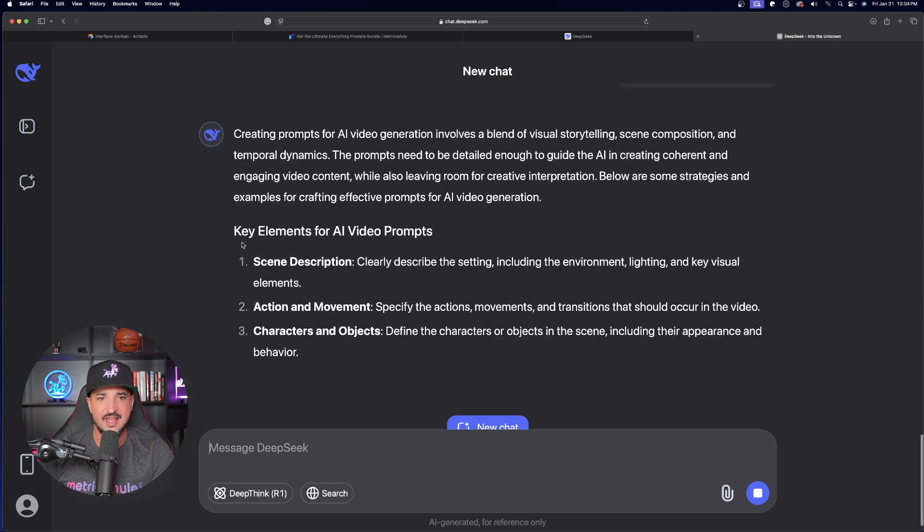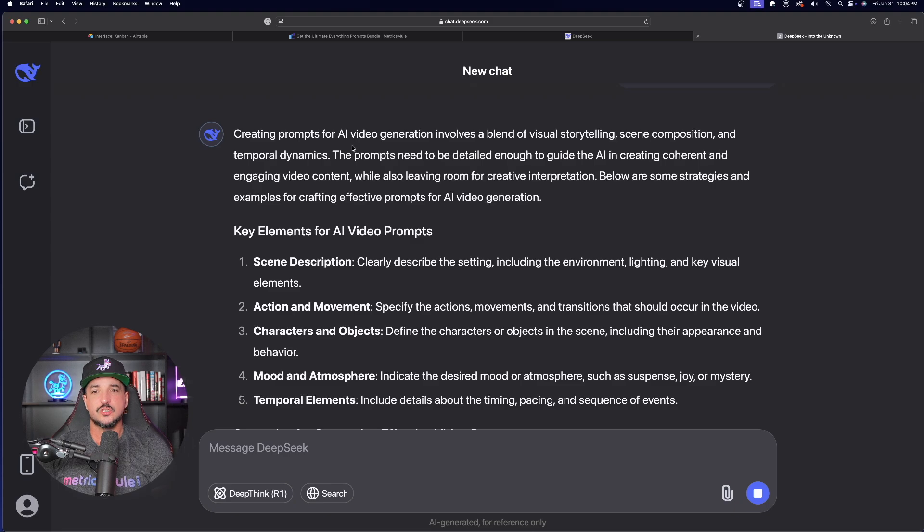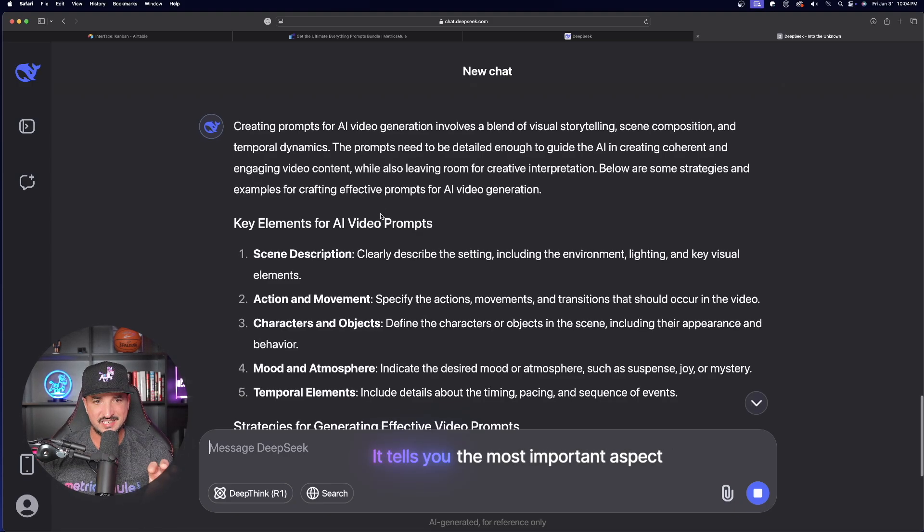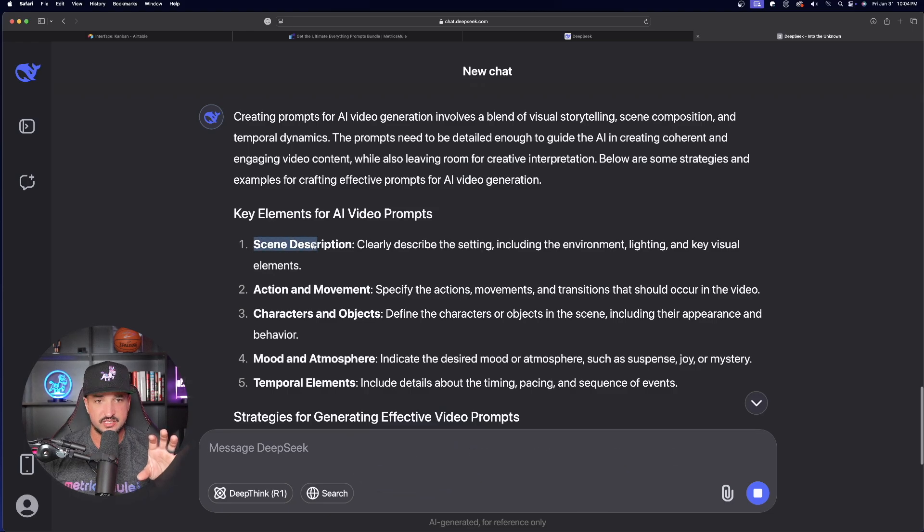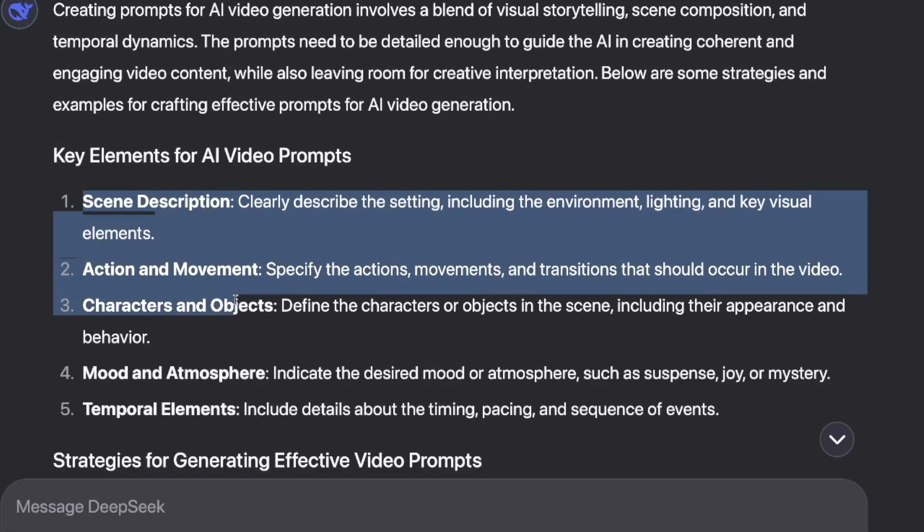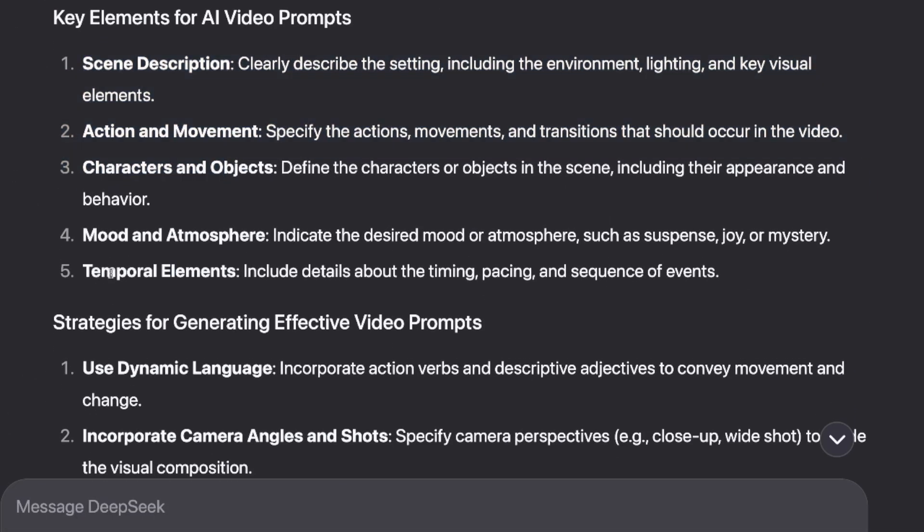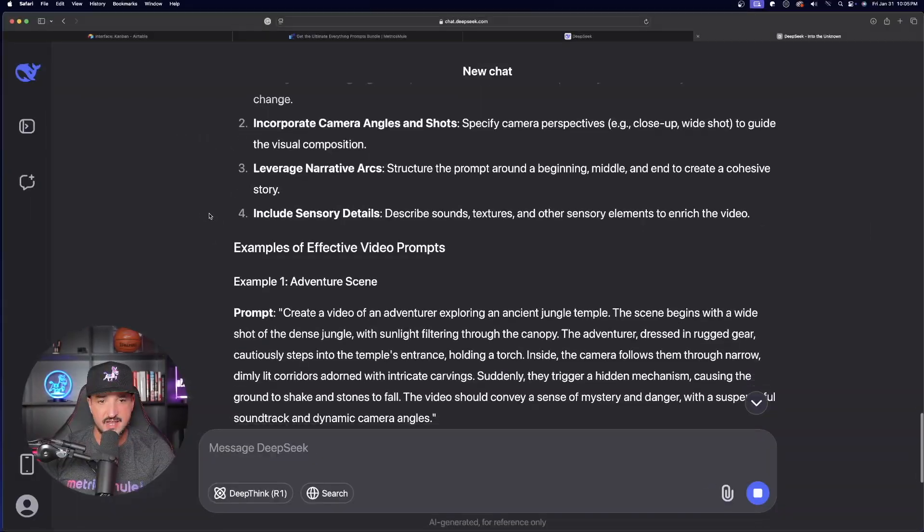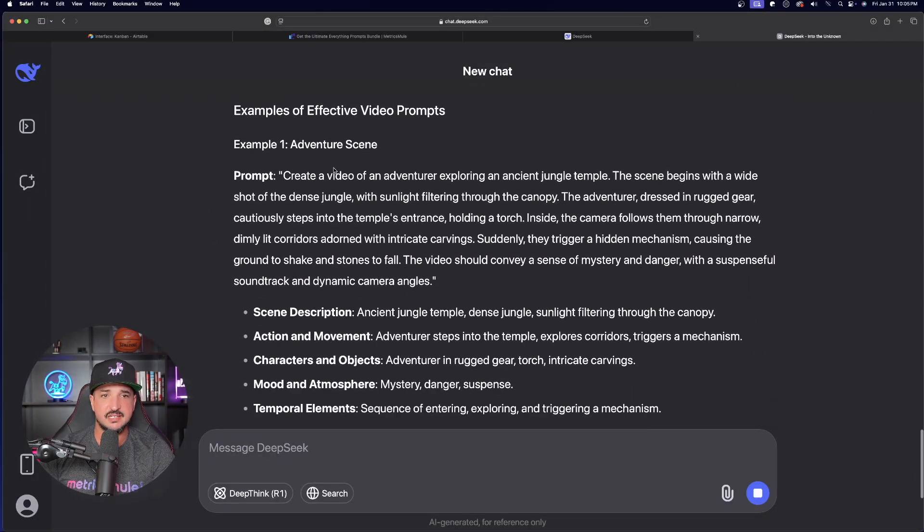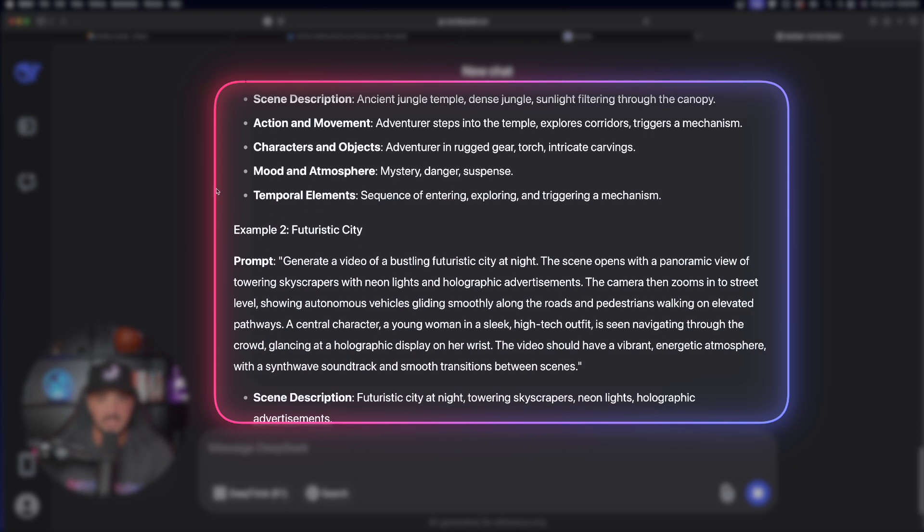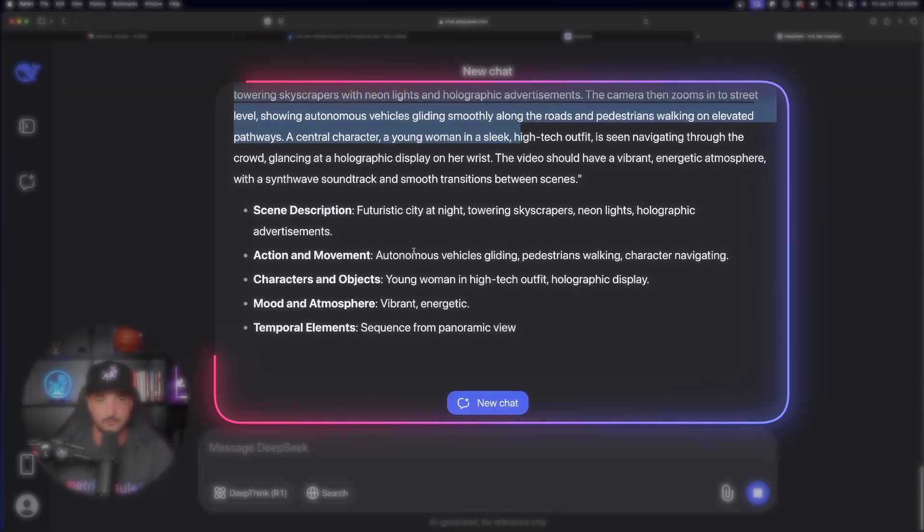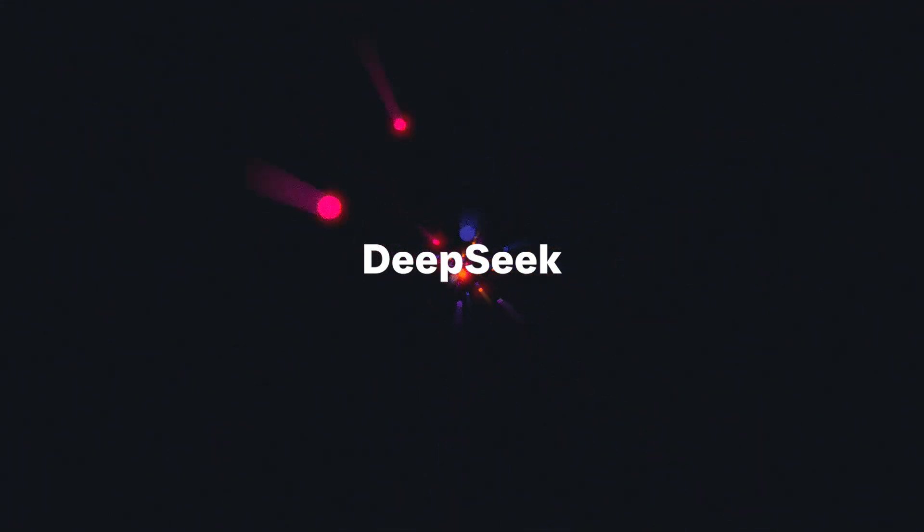Create prompts for AI video. And hopefully it's going to take the same exact steps it gave me up here and do something similar. And then here we go down here. Key elements for AI video prompts. So I love how it's going to tell you what is going to be the most important aspect. It's going to say, you know, scene description, action, movement, character, mood, atmosphere, and then the temporal elements with some strategies and then the amazing examples. Okay, so that is a good example right there. And we'll get more examples right down here. So in this first example, we use DeepSeek.